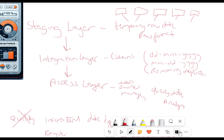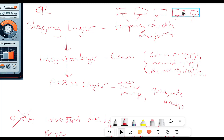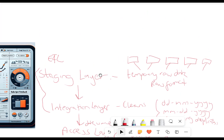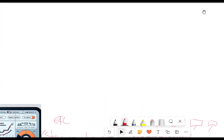So when we look at these three layers of staging, integration, and access — which is all part of the ETL — the staging layer and the integration layer actually happen outside of the data warehouse. So we've got to get our data ready, load it up, clean it all up, and then we put it into the data warehouse access layer for people to query. This takes time. It works, but it does take time. But we've had to progress, we've had to change, and that's where a different approach comes into play.